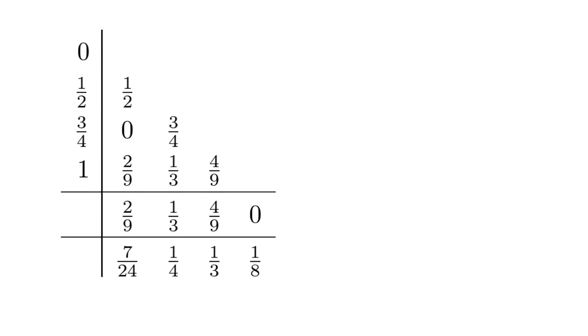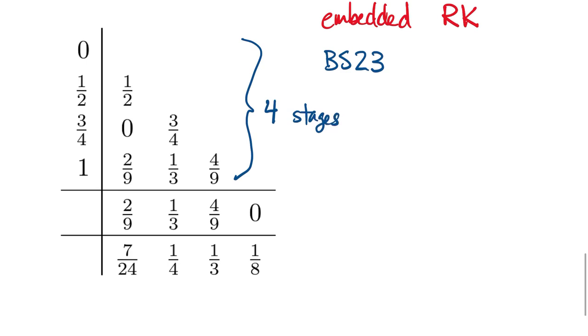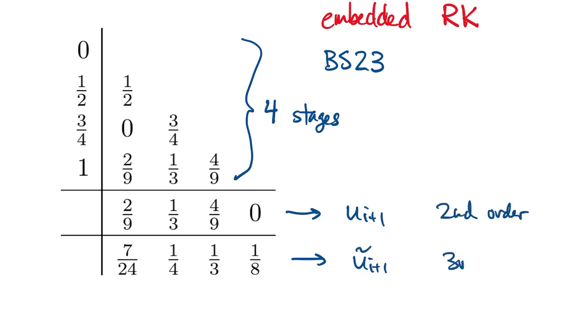Rather than using two unrelated Runge-Kutta formulas, we can use what's called an embedded formula. Here's one from the book called BS23. You can see that there are 4 stages total, and those stages are shared by two different methods that combine them differently. One gets a value of order 2, and the other gets a value of order 3.